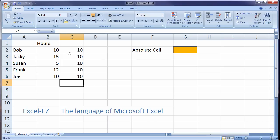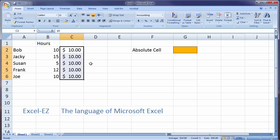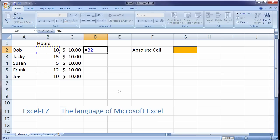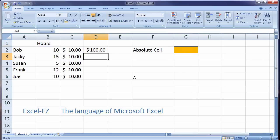Now by putting $10 an hour in each cell, that makes it very easy for me to calculate how much each person earned gross. So I can come here and say equals B2, Bob's hours, times the amount per hour that Bob makes. So Bob made $100 an hour.